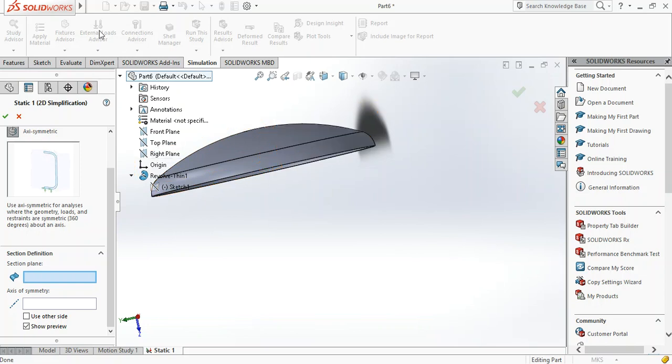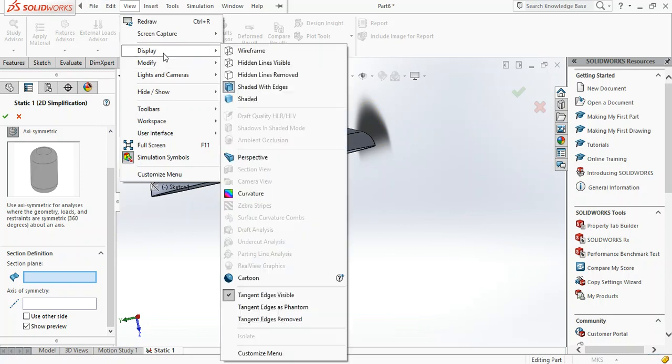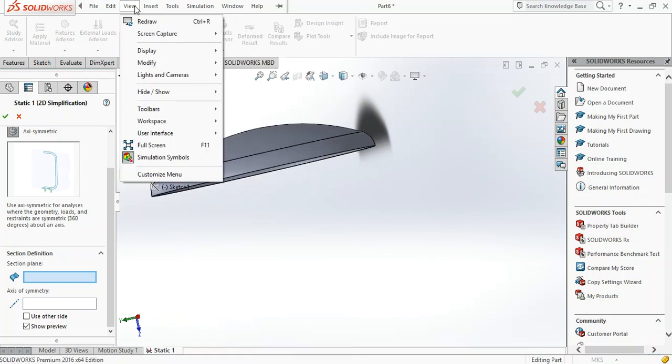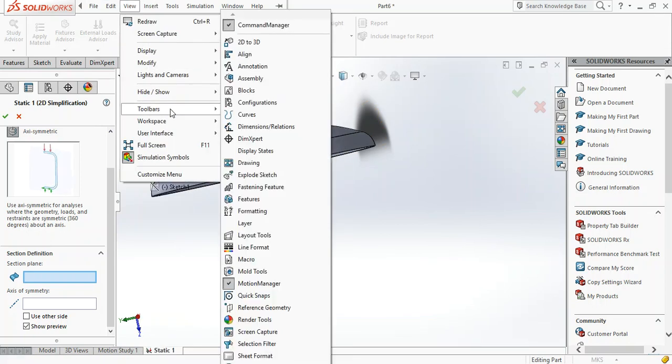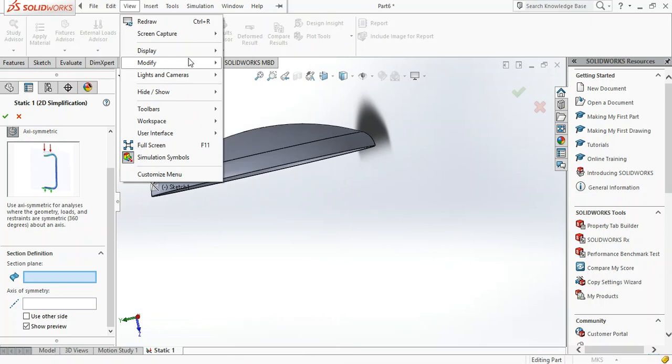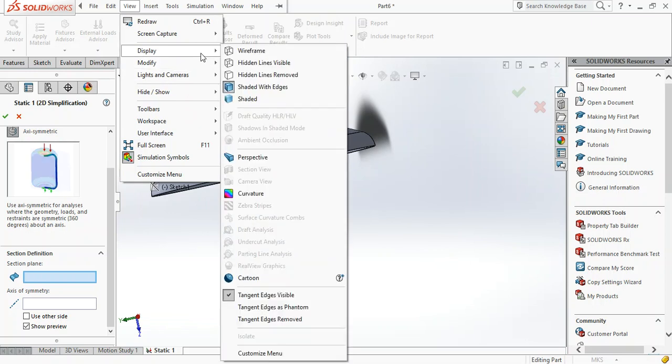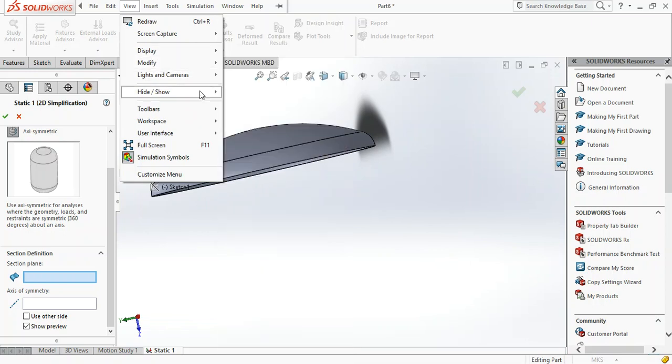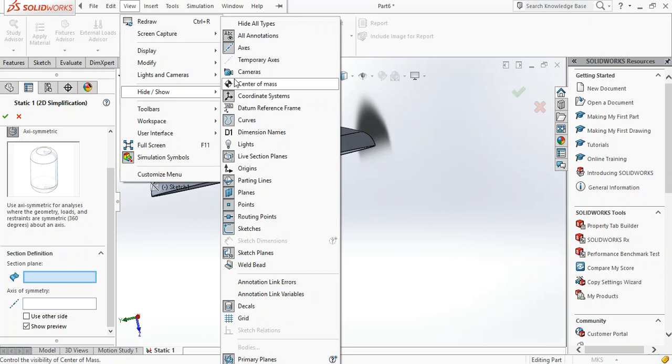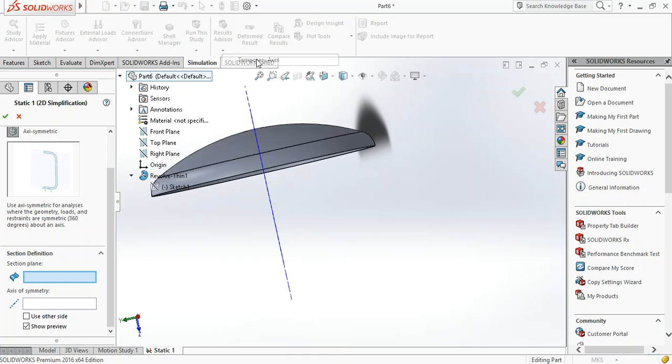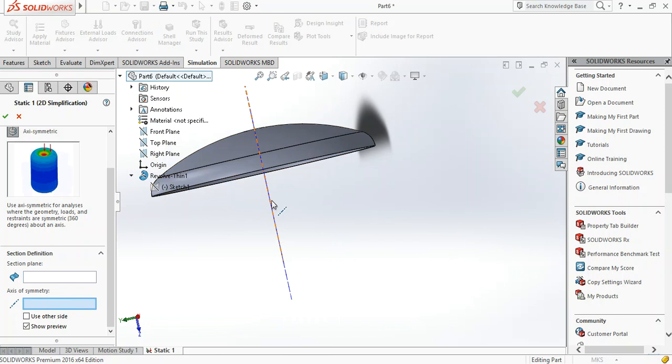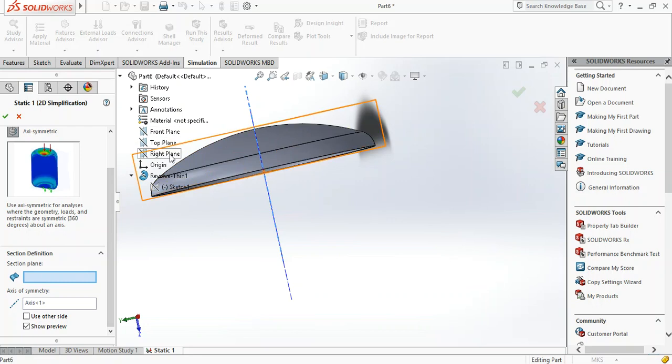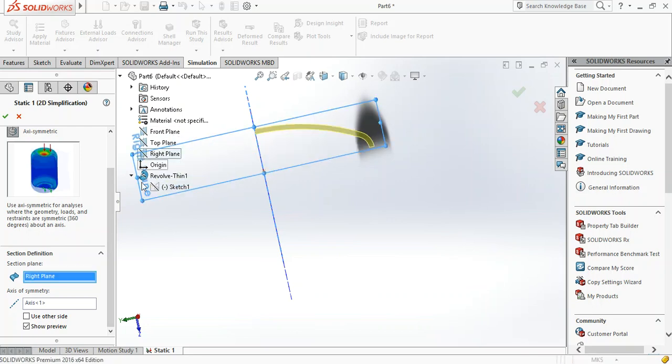To do that, go to View, go to Hide and Show, yes Show Temporary Axis, then Axis of Symmetry, then click on this. For section plane you can click any one, but I'll click the right plane.